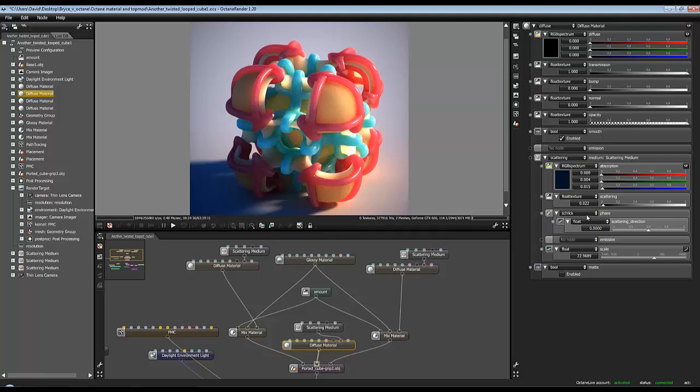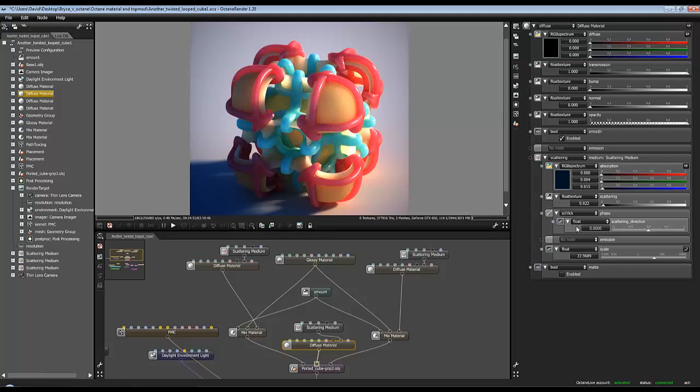The way this is set up is that it has a very small amount of absorption in the green and the blue spectrum, a tiny bit of scattering, and the anisotropy is at its default setting zero. The scale has been set down a bit. Now the scale seems to be the most critical thing in setting these materials up.